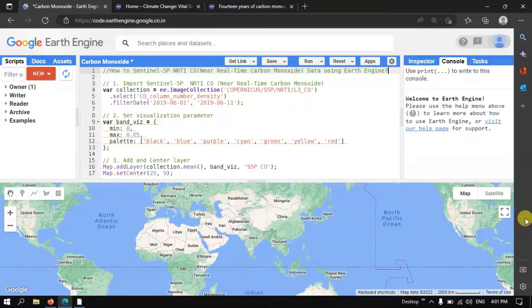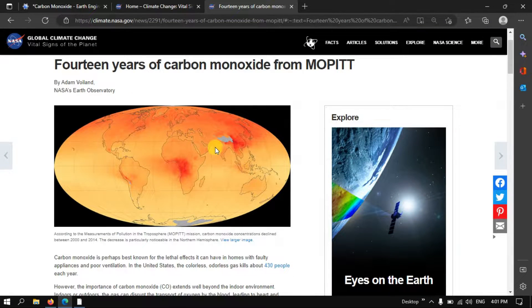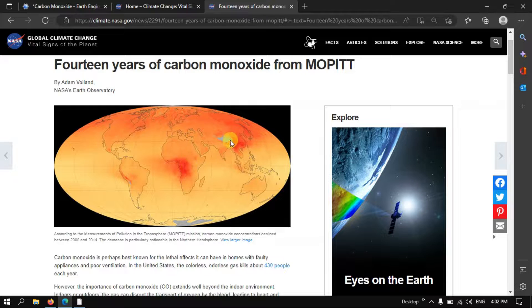Hi, hello everyone, welcome to the channel. Today I will show you how to import the carbon monoxide data using Sentinel-5P imagery in Earth Engine. This is NASA's official global climate changes site where you can view the total carbon monoxide concentration of the globe. The color indicates the highest concentration of carbon monoxide, while other colors represent the lowest concentration.